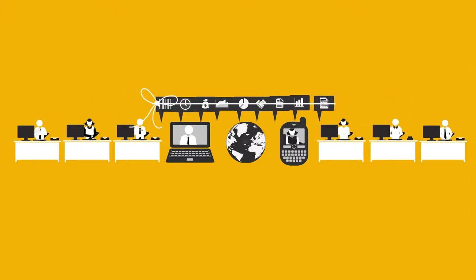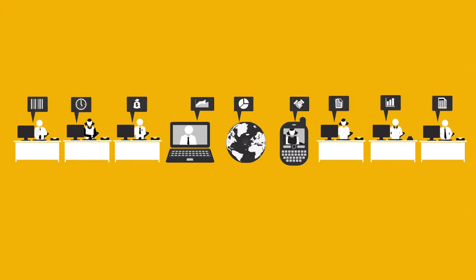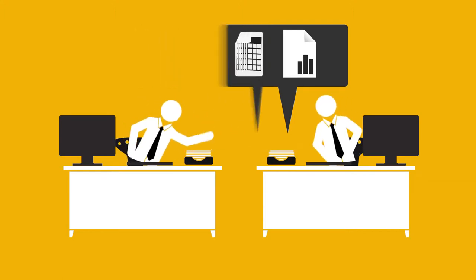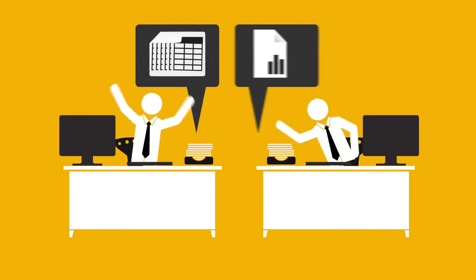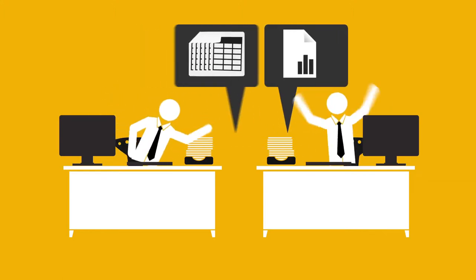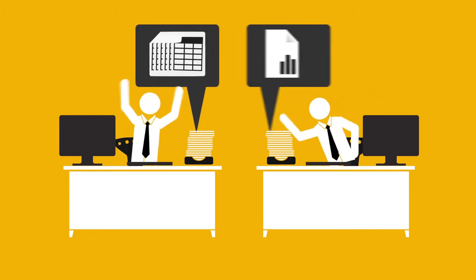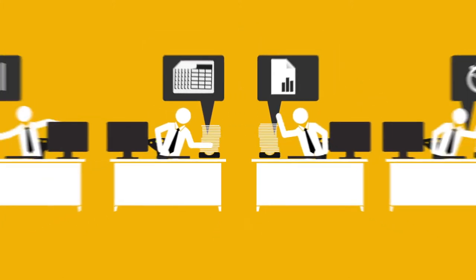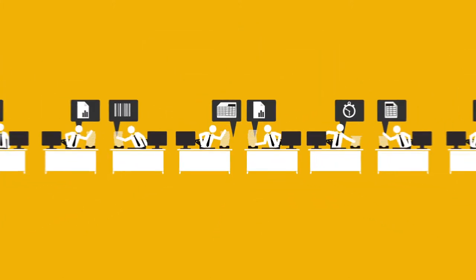And to make matters worse, all these random spreadsheets and databases you use to run the business don't talk to each other at all. All of this keeps your business from getting to the next level.